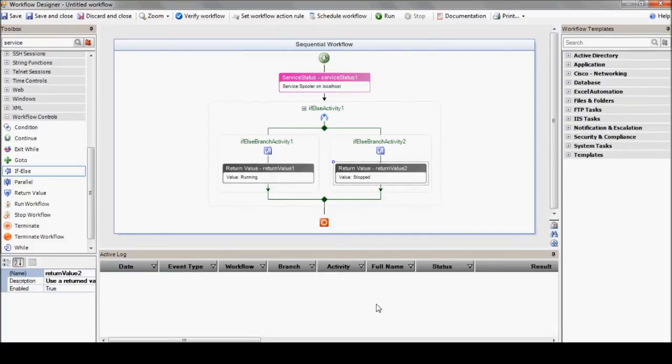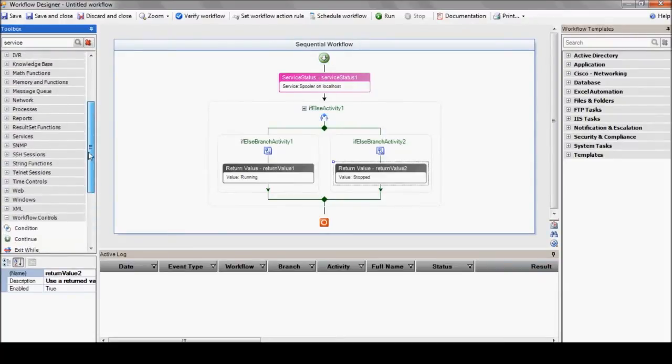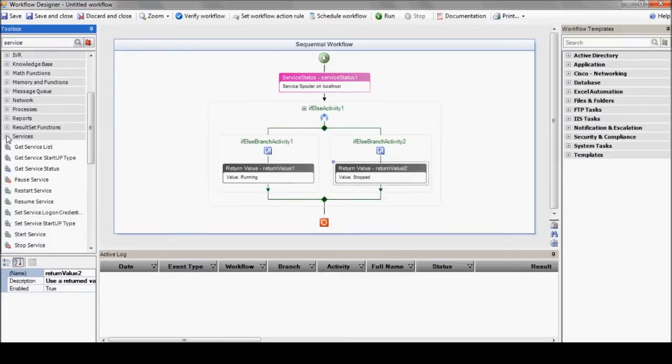After defining the if-else, we'll drag and drop the action you'd like to execute in case the service is, in fact, stopped. And yes, our most logical step in that case is to start it. So, we'll use the start service action.